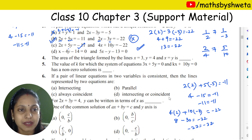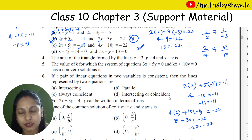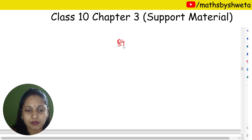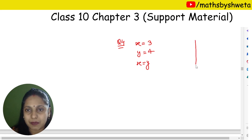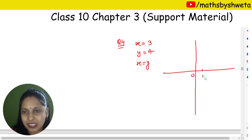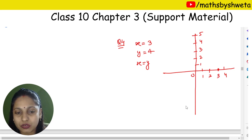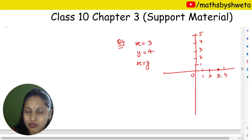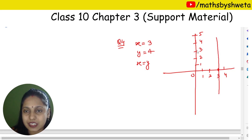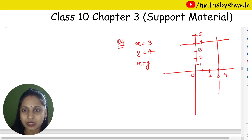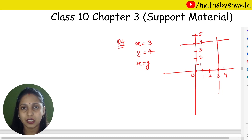Let's do question number 4. Find the area of the triangle formed by the lines x equals 3, y equals 4, and x equals y. If I draw a graph: I mark the axes with 0, 1, 2, 3, 4, 5. The line x equals 3 is a vertical line at x equals 3. The line y equals 4 is a horizontal line at y equals 4. For the line x equals y, I take points like (0,0) and (1,1) — this passes through the origin.